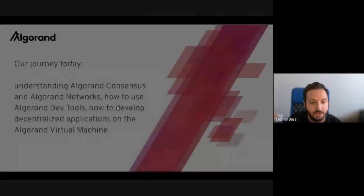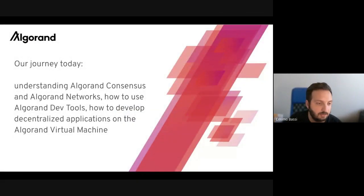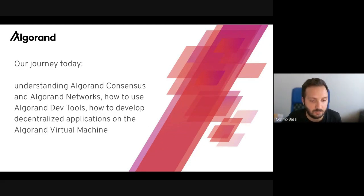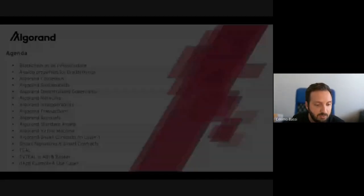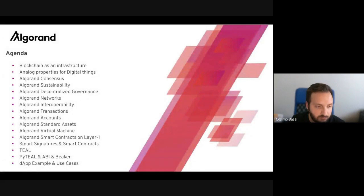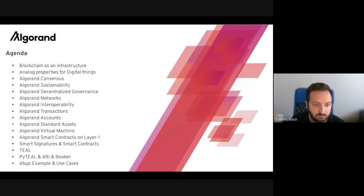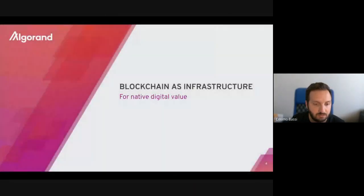The agenda today covers: understanding the Algorand consensus, what is Algorand, networks, how to use the tools, and how to develop decentralized applications on the Algorand Virtual Machine. There are a lot of topics and as I said we are not going to be able to cover all of them due to time constraints. Let's start with the blockchain infrastructure.